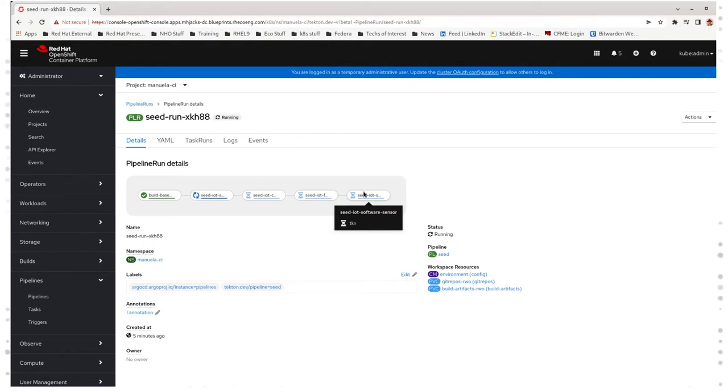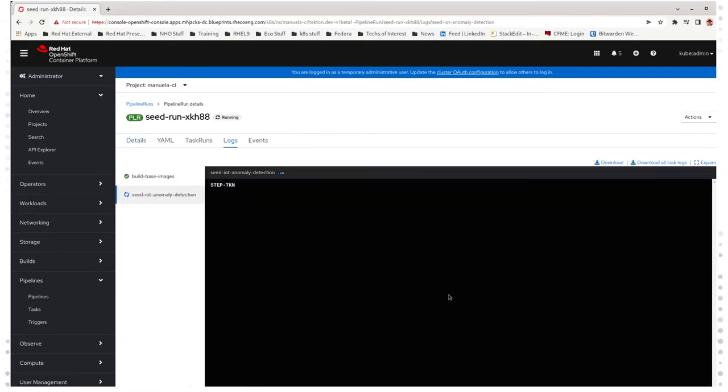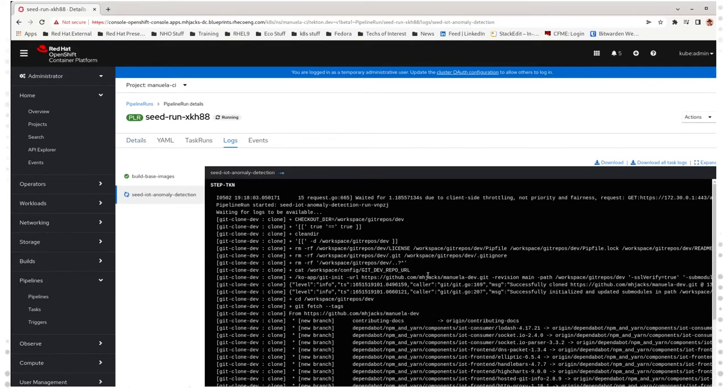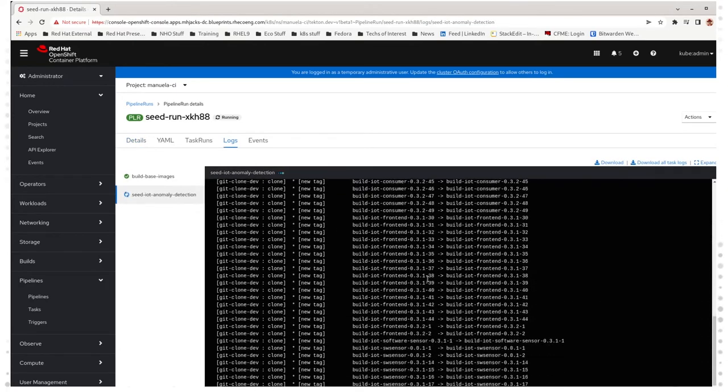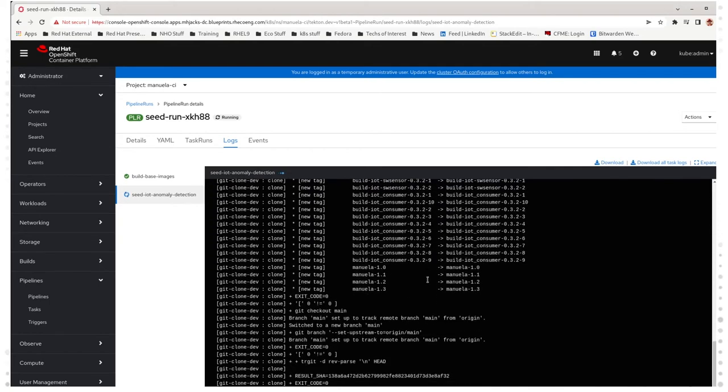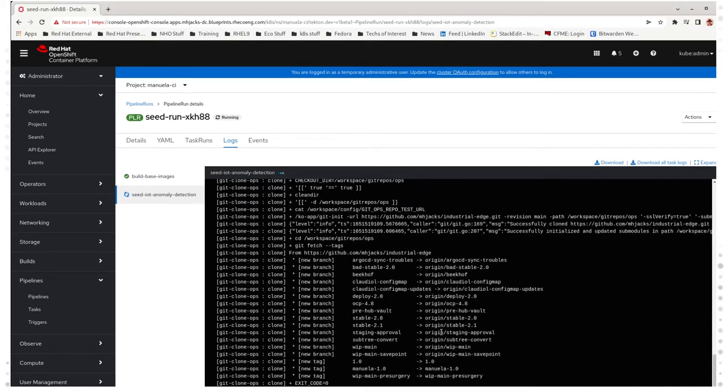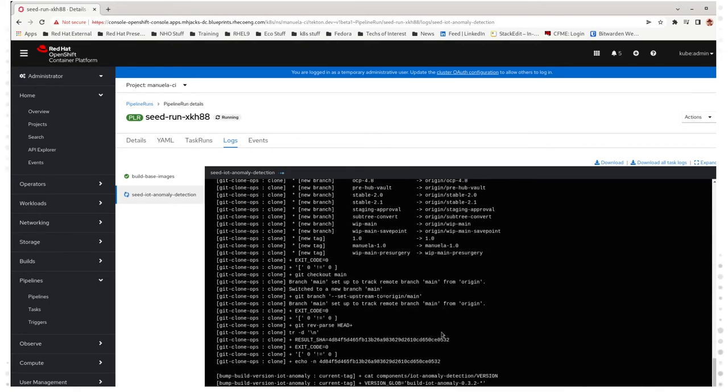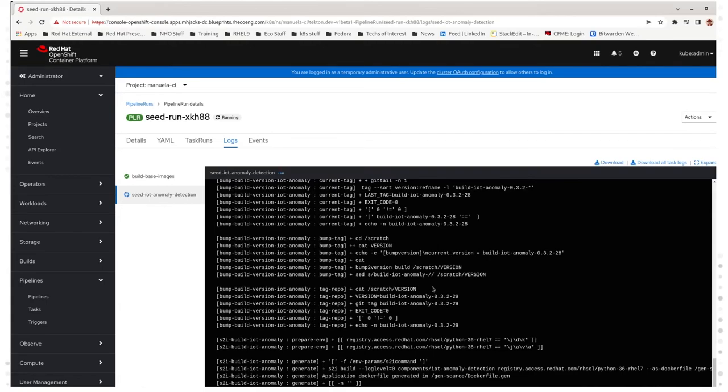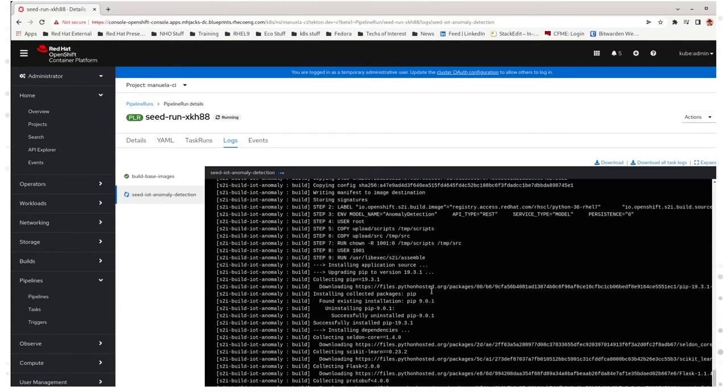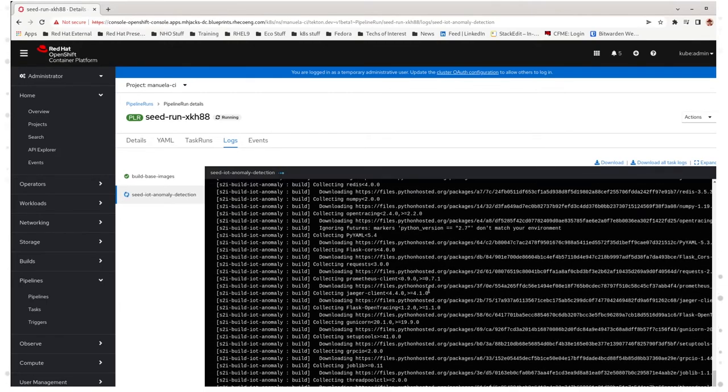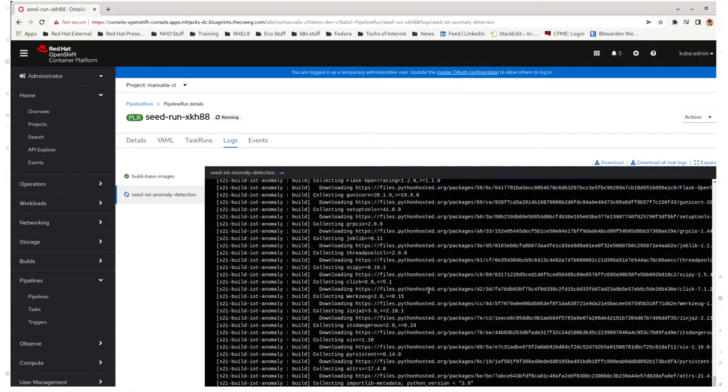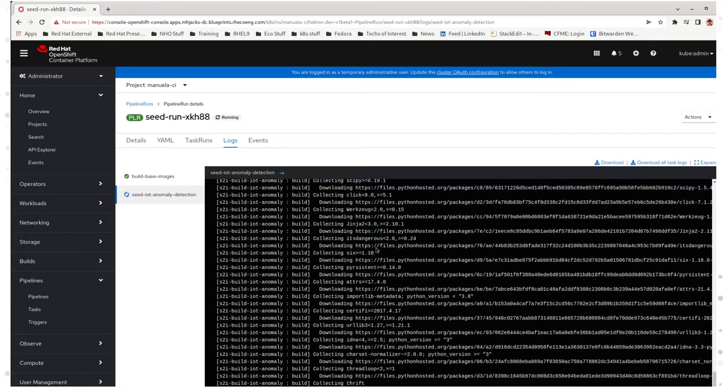This process actually takes several minutes, so we're not going to watch the whole thing on this video. When it's done, we'll come back and see how things are going. But if you want to watch the details of all the build logs and all the details of what the different tasks are doing, that's what these options are here for. It's kind of interesting to see what the Pipelines are doing as they're actually building the applications.